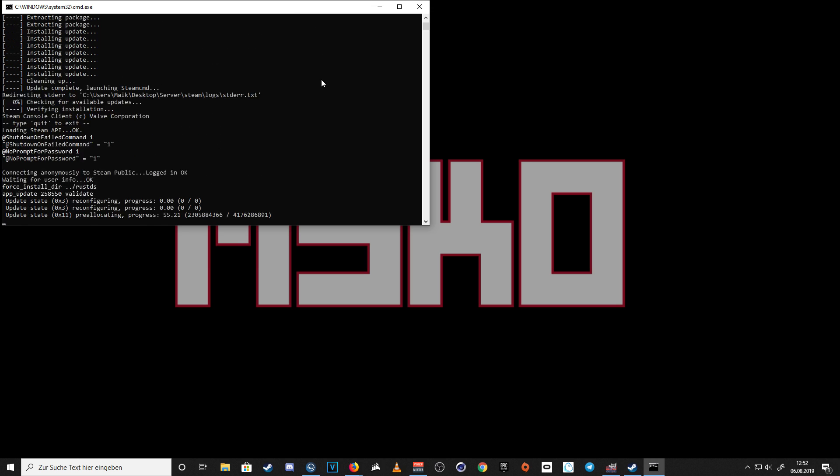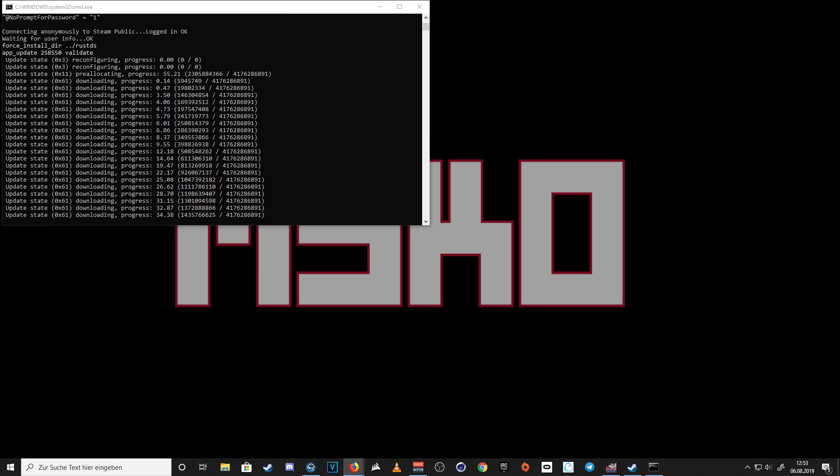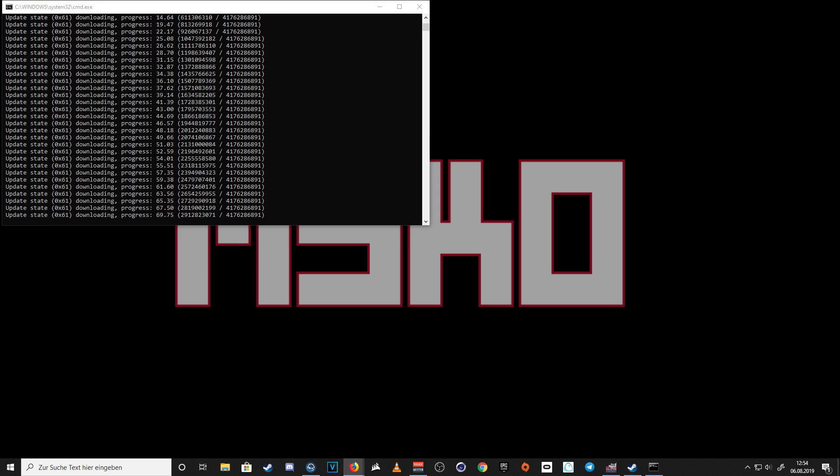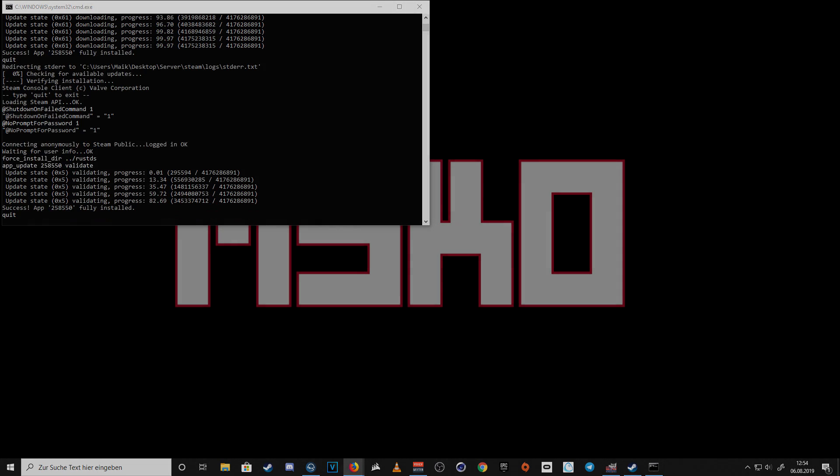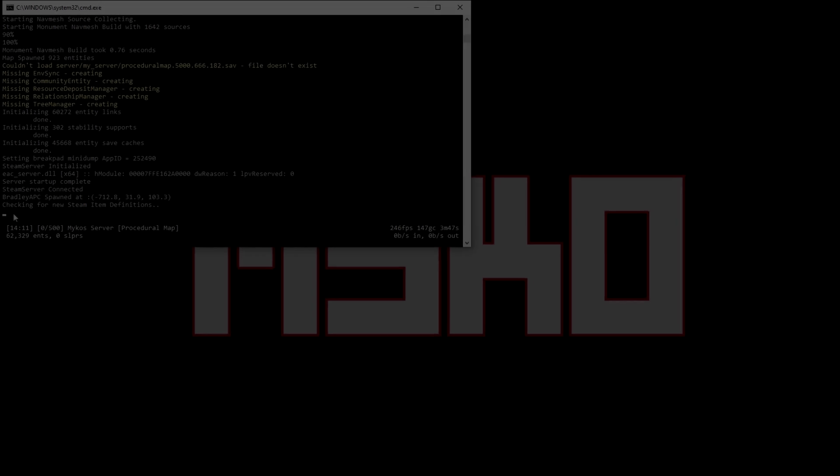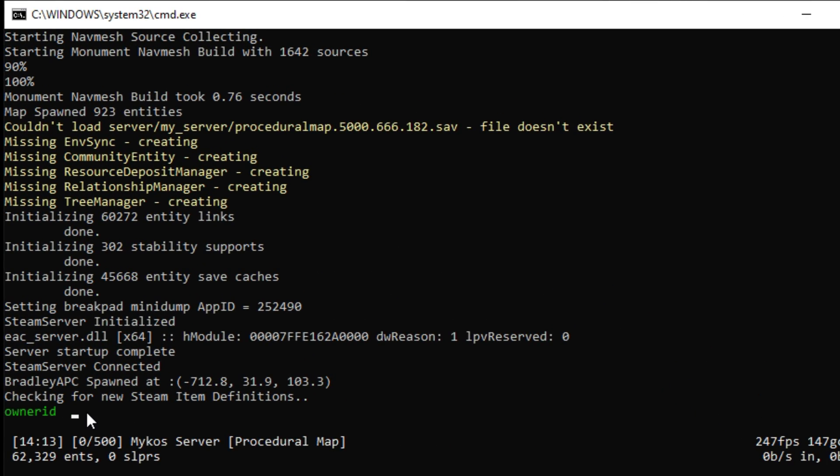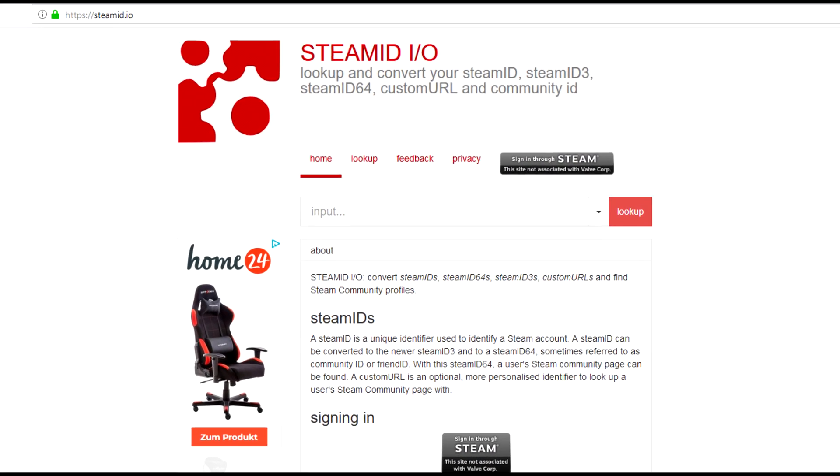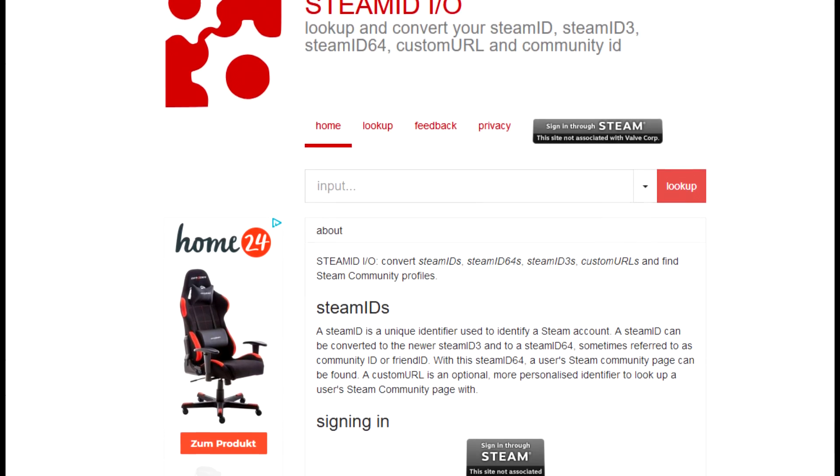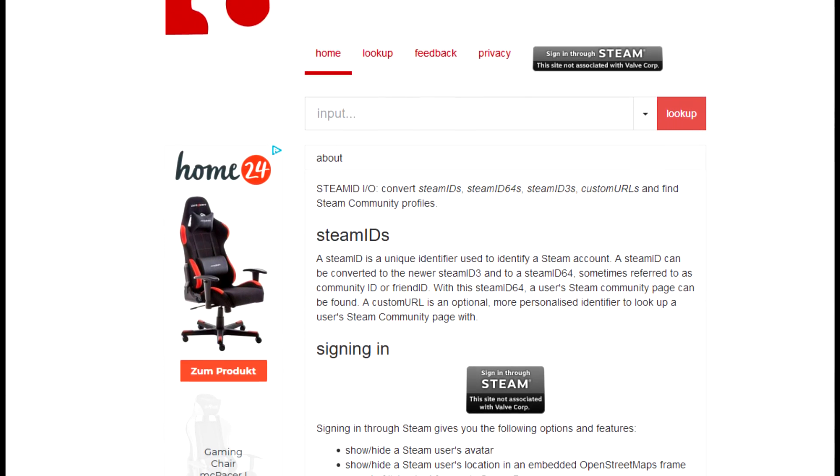And now, we are going to make you the owner, so you are able to use god mode and fly around the map. Simply type Owner ID space your Steam ID. If you are wondering where to get your own Steam ID from, I linked something in the description.